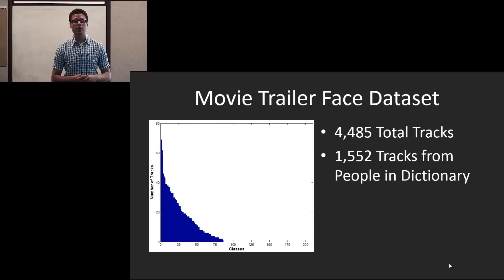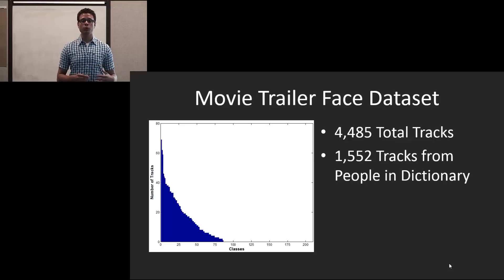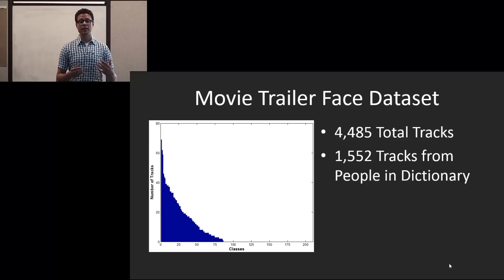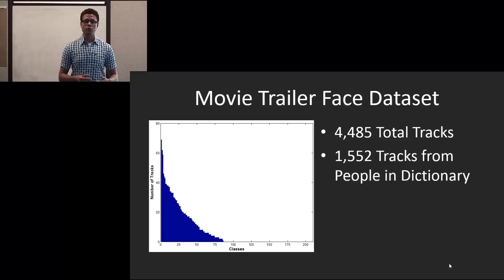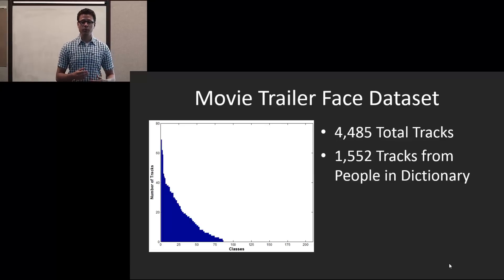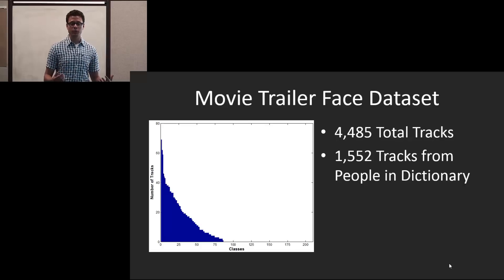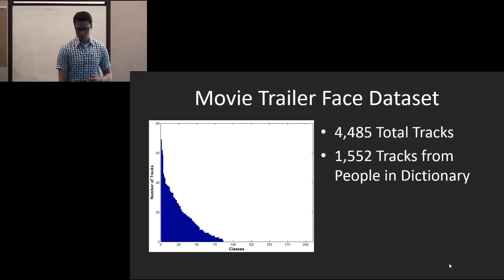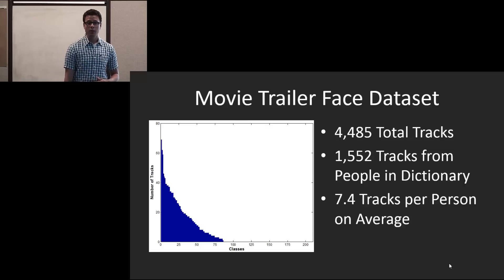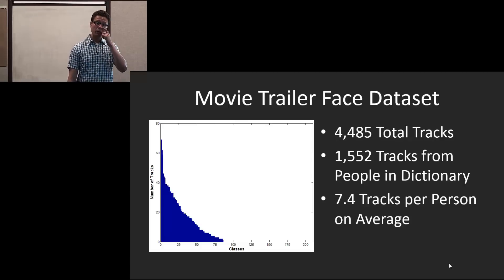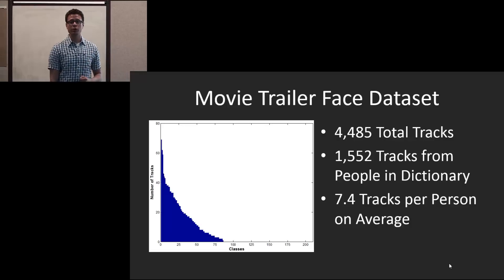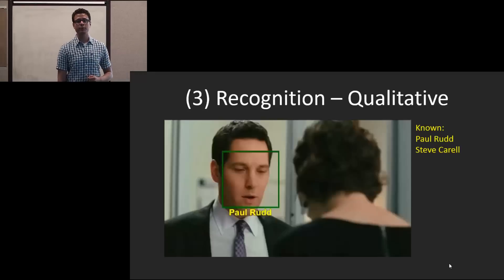You see the distribution of these about 1,600 face tracks across the 210 classes. And as you can see, there are a few, or at least half of them that aren't represented. So you actually have a set of people that you're looking for that aren't in the movies that we're looking at. This translates to about 7.4 tracks per person on average.